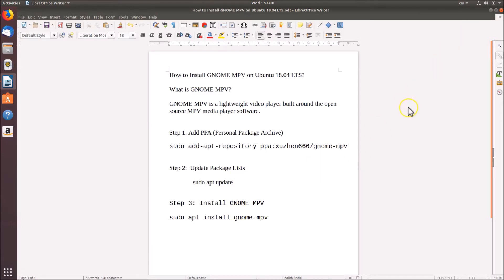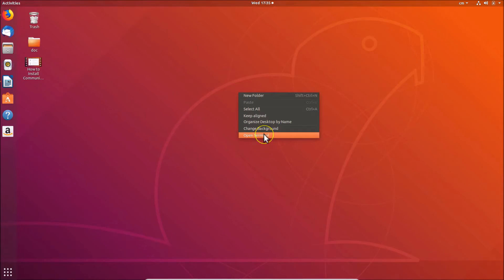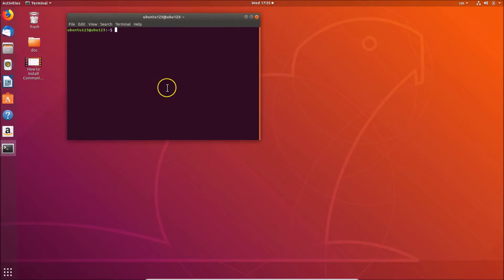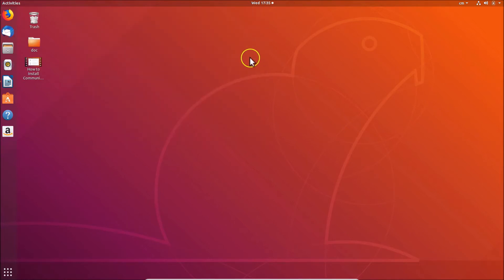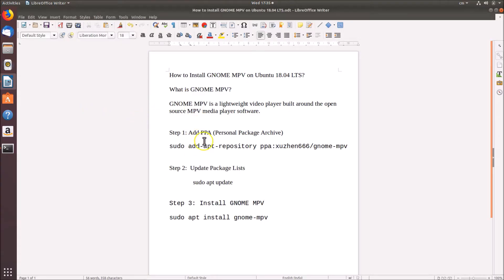Let's go to the terminal. Minimize the current window, go to the desktop, right-click and click 'Open Terminal'. You can also open the terminal using another method by pressing Alt+Ctrl+T on your keyboard.